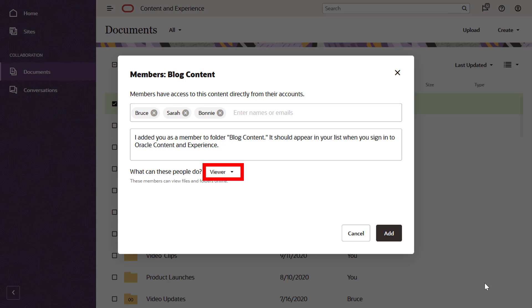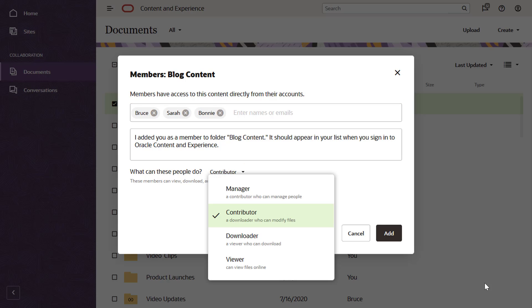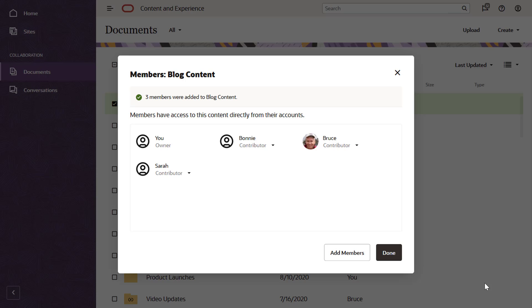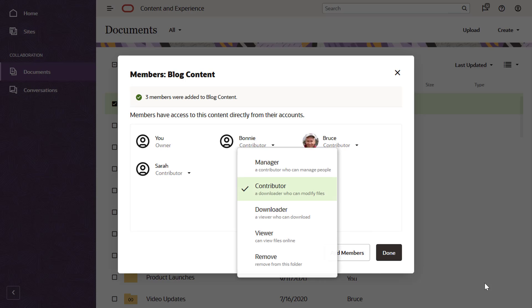You can specify what they can do with the content in the folder and also add an optional comment which will be included in the notification email. After you've shared a folder, you can easily add or remove members or change member permissions.